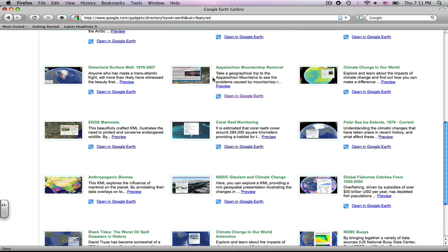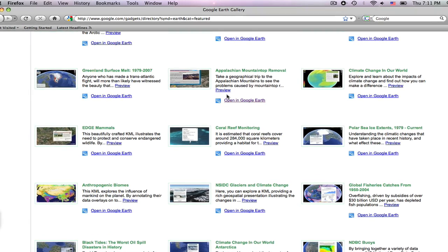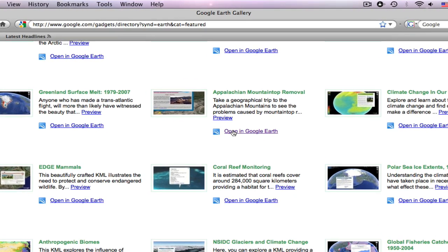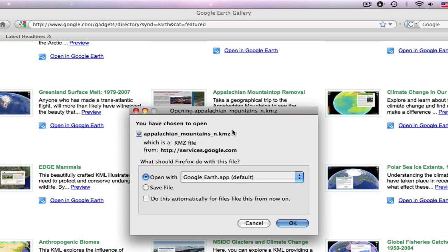To open up a file that is on the Google Earth gallery online, you need to scroll down to right here where it says 'Open in Google Earth.' Click on it and a window will pop up saying you have chosen to open the Appalachian Mountains KMZ. You can either open it or you can save it. I'm going to open it first to see if I like it, and if I do, when I exit out of Google Earth it will usually ask me if I'd like to save it then.